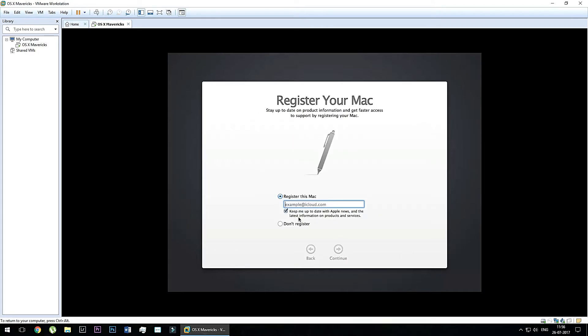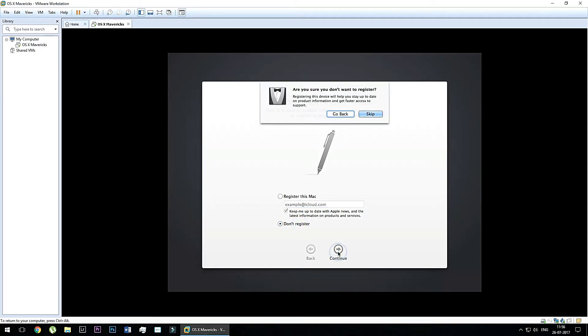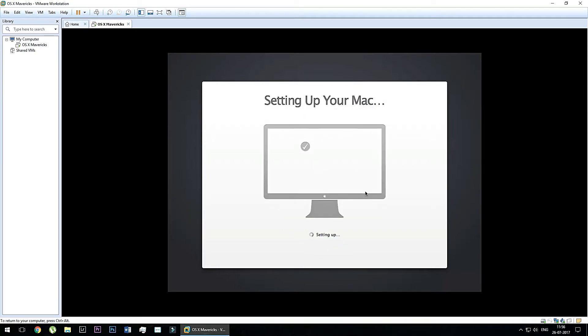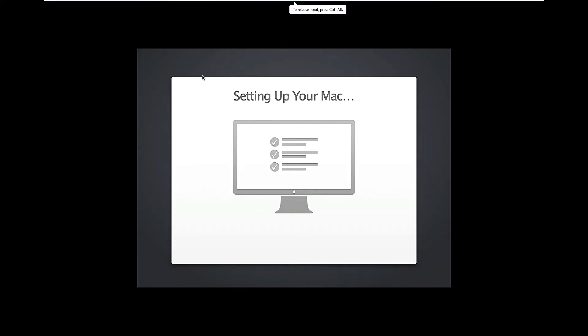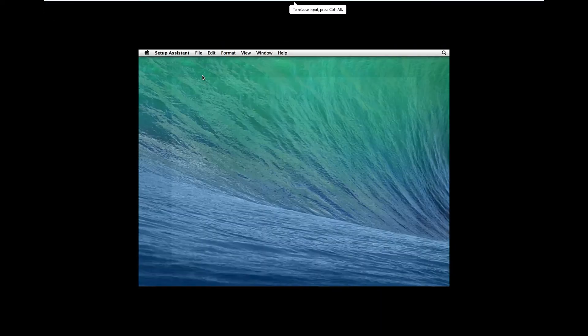So now it will ask you for register your Mac. So please don't register it and continue. Now wait for a few seconds. It is going to set up your Mac operating system. Now you can open this on full screen in your VMware.